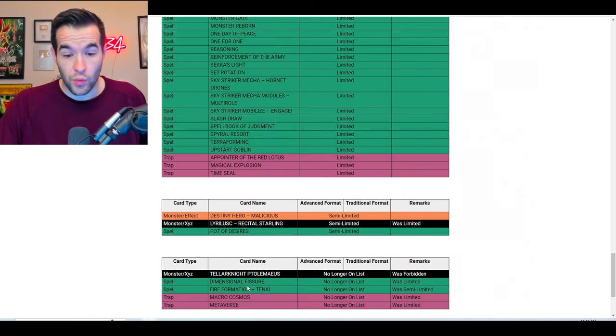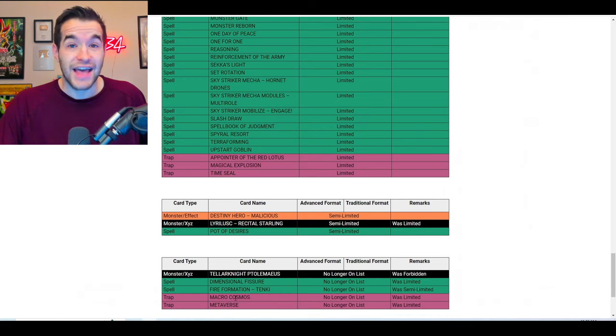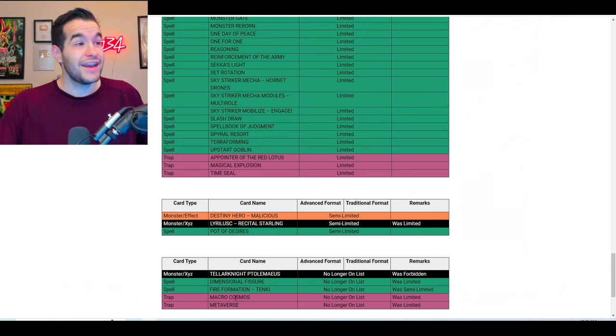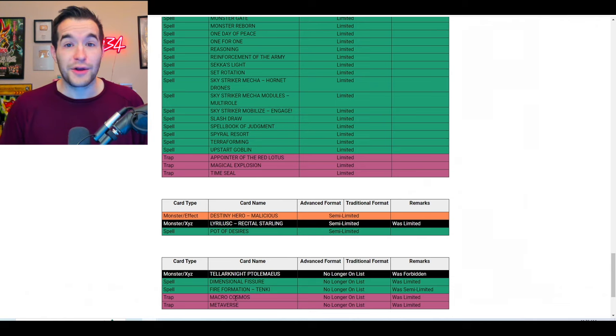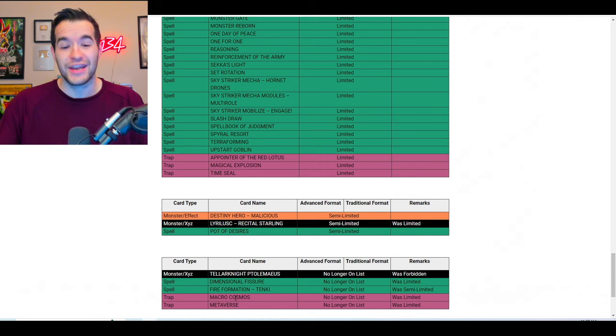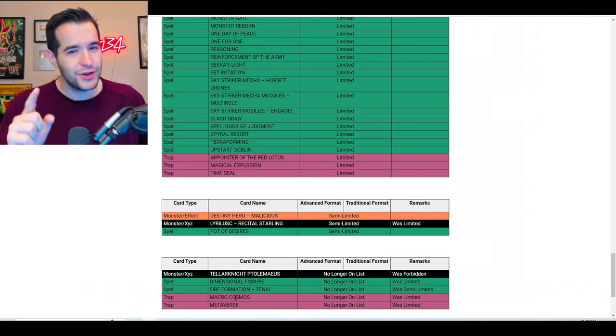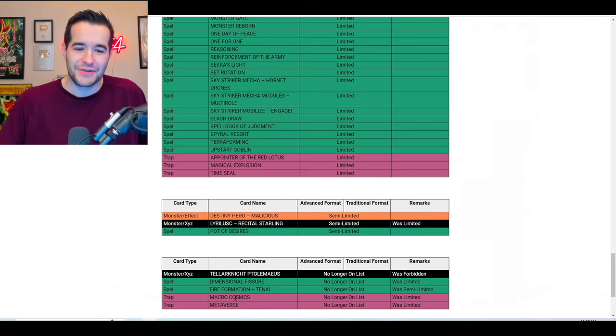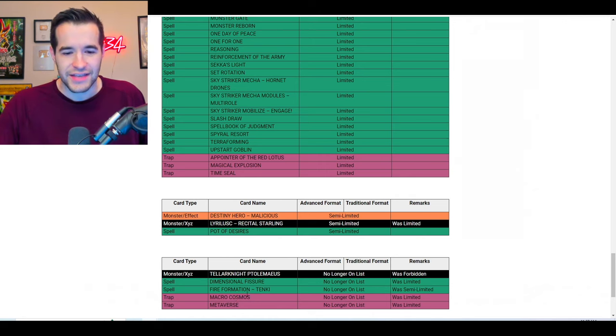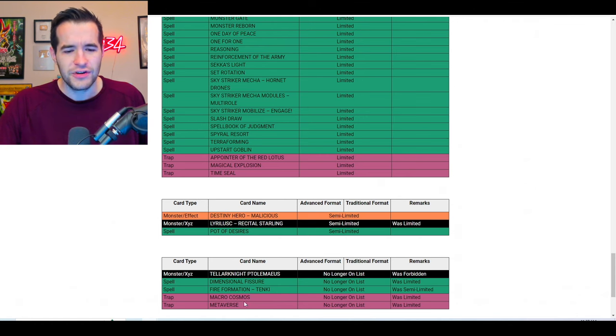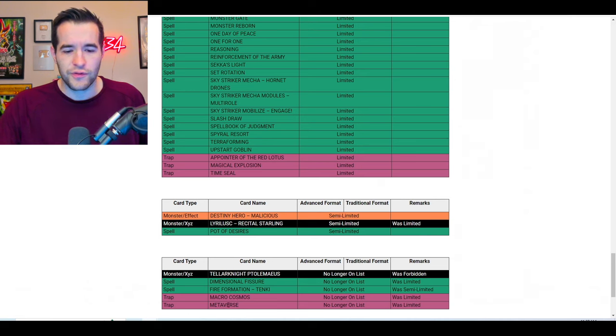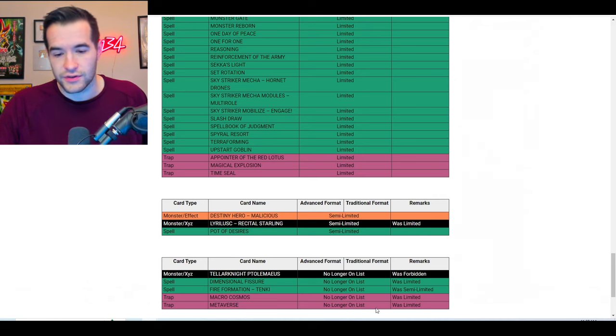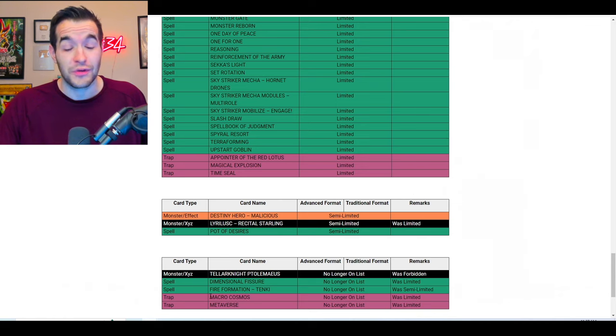Then we got three more, three more cards. Macro Cosmos, Macro Cosmos is unlimited. I guess that, okay, now I see, okay, use Macro Cosmos against the tier elements, they can't mill their cards, they get banished. I see what you're doing there, Konami, all right, cool. Fire Formation Tenki, that was semi-limited, I didn't even realize that, and then Metaverse, okay. Metaverse, I've seen this card, but I don't know what it does, so I'm assuming that's some sort of other card that could be good against the deck.